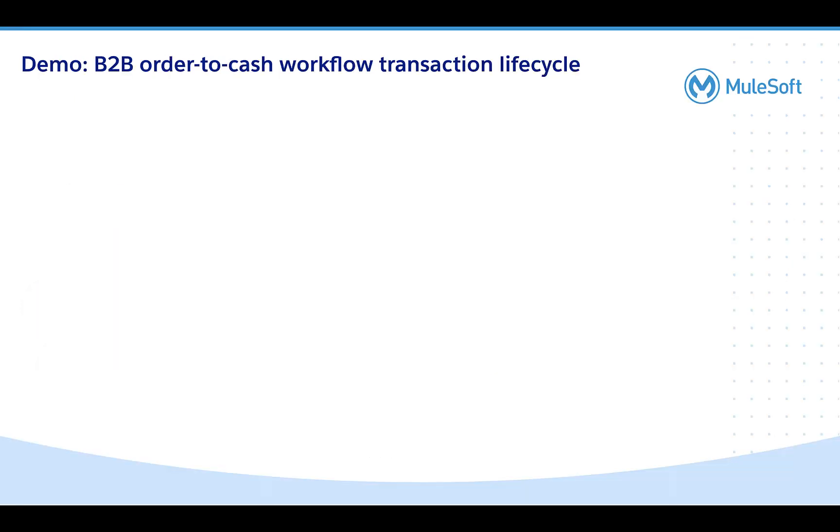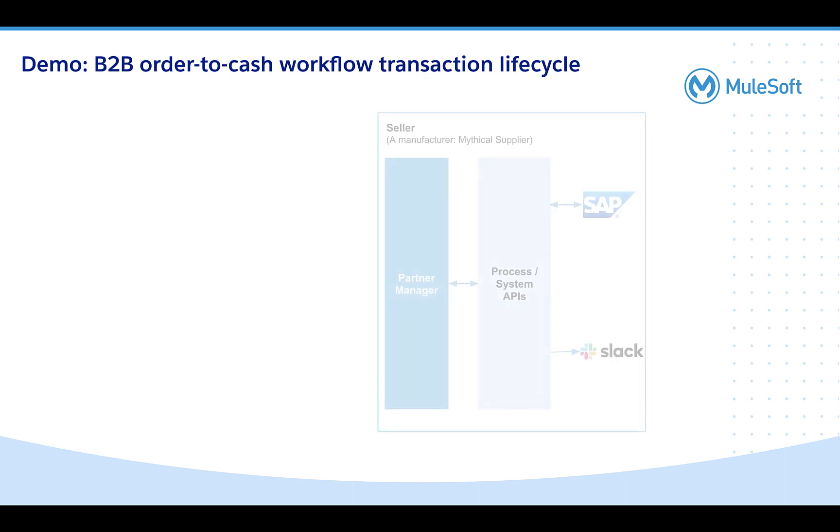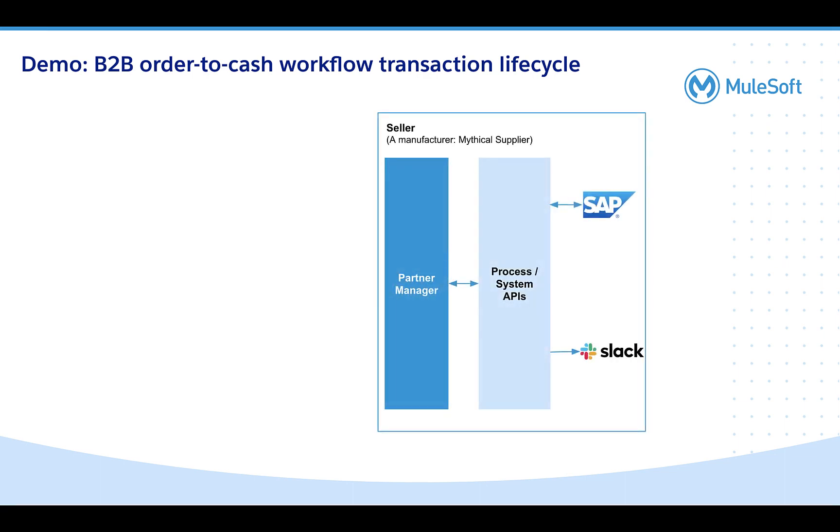We will look at the new features through a very common B2B order-to-cash workflow from the perspective of a fictional manufacturing company, Mythical Suppliers.